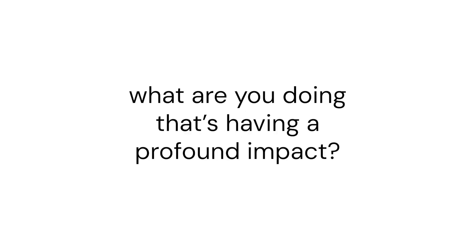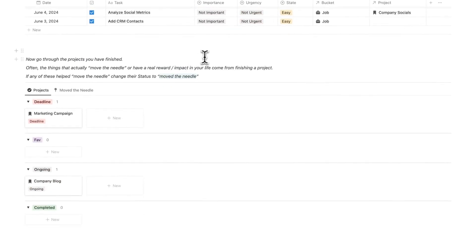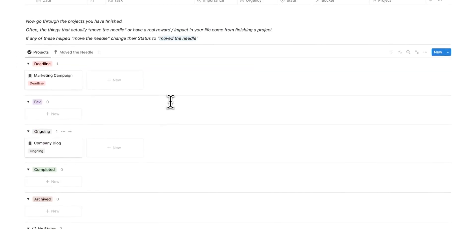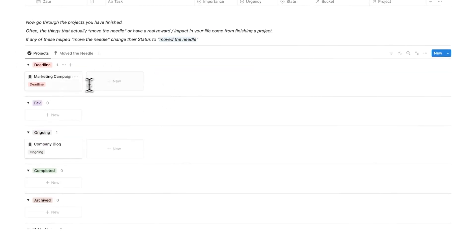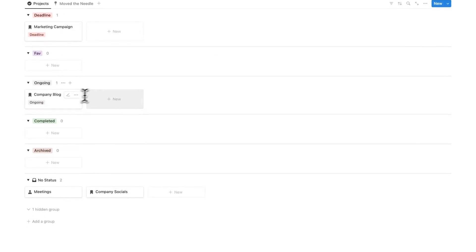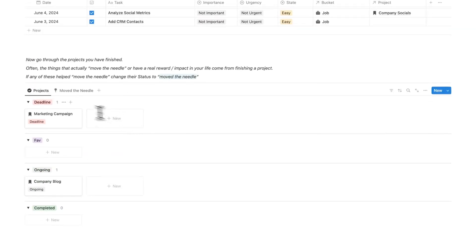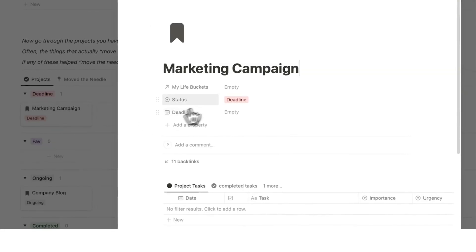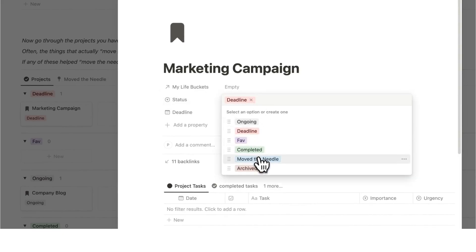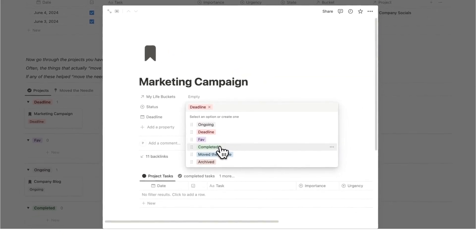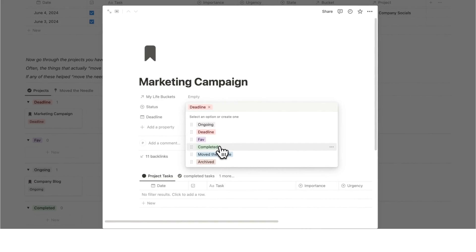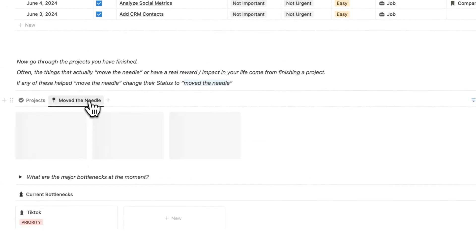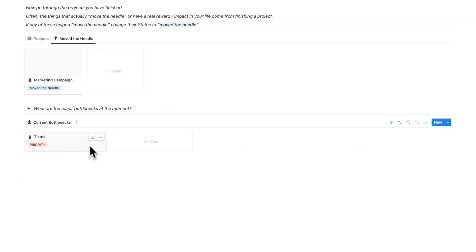In this monthly review template here we can do other stuff like go through the projects that we finished as well that moved the needle. Let's say we didn't finish any projects this month, we're still going with a campaign, still going with a company blog, it's ongoing, and the meetings and company socials are just no status stuff. We don't have to change anything here to move the needle, but let's say marketing campaign hypothetically we finished it. We can change it from deadline to either complete if we just finished it but it didn't make a big difference, or we can change it to move the needle if it had a profound impact and actually changed our life or changed our business. So now it's sitting here under move the needle.